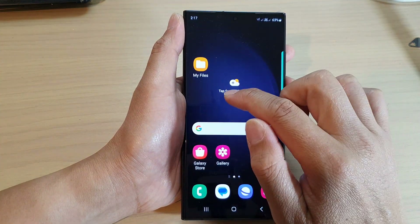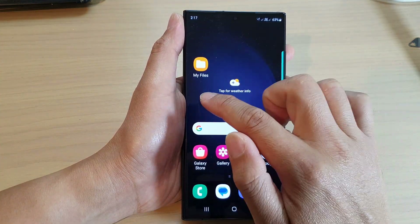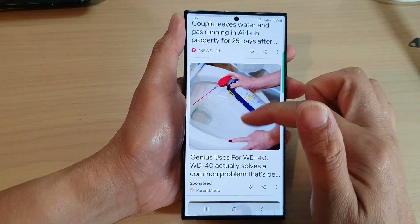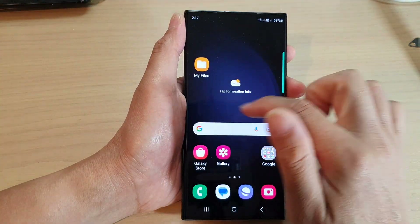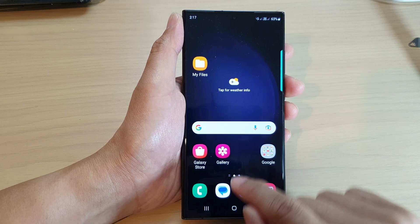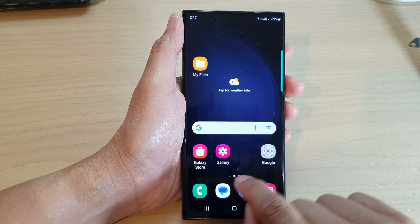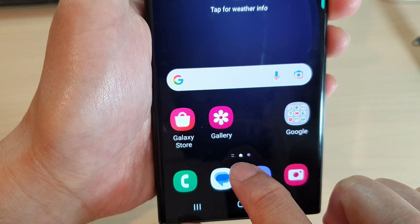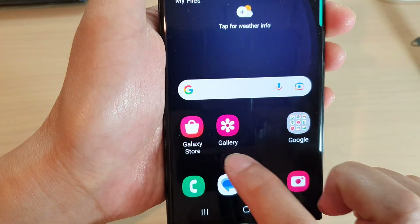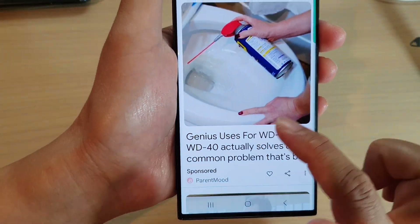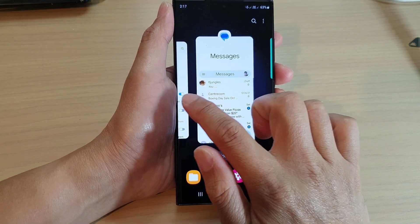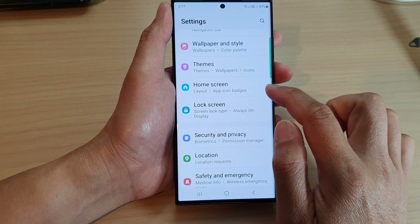Now if you go back to the home screen, you can see that if I continuously swipe to my right it will open up the media page. On the last or first page of your home screen, at the bottom, you can see there is a media page icon.